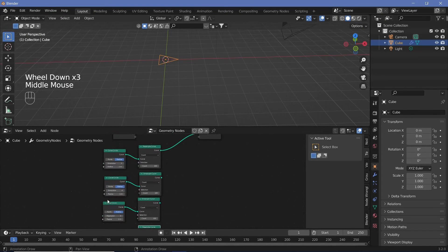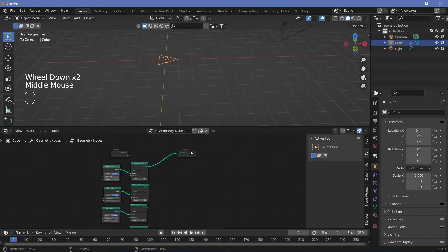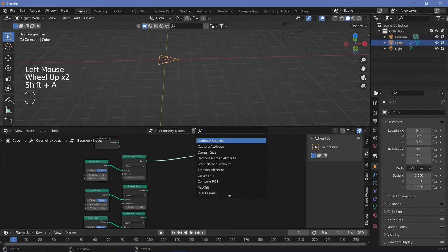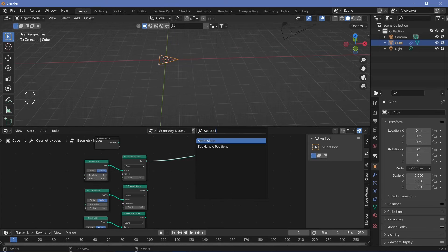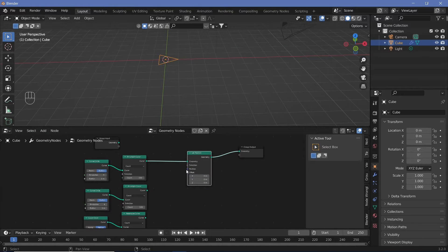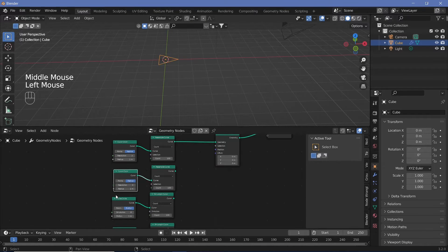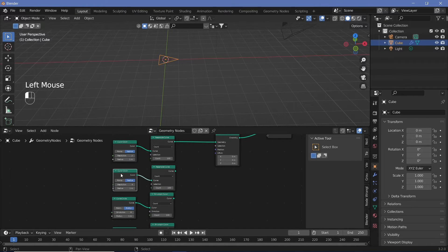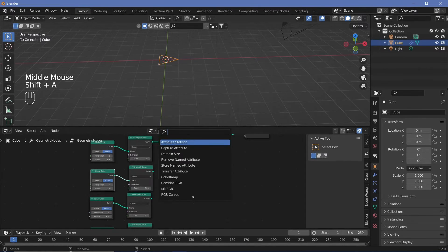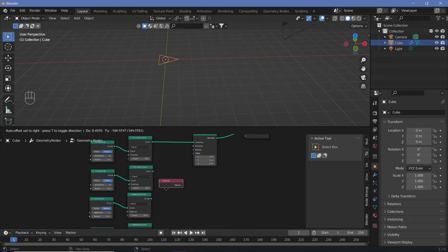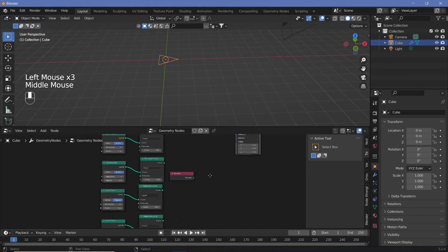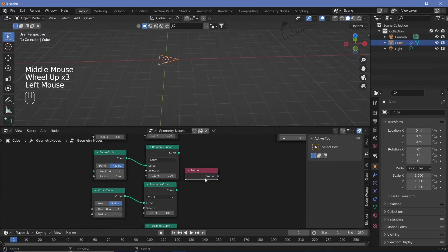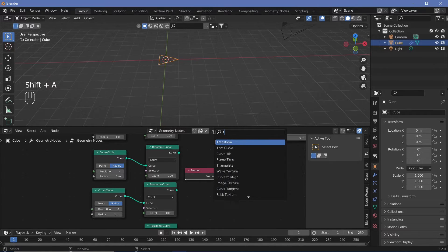Now we want to be able to switch between these. We can do that by using a Set Position node. Let's search for a Set Position node and place it here. We have to set the position of the current points to the position of these curves. To get the position we search for a Position node, but the position node doesn't know which object's position to give — so we're going to search for a Transfer Attribute node.